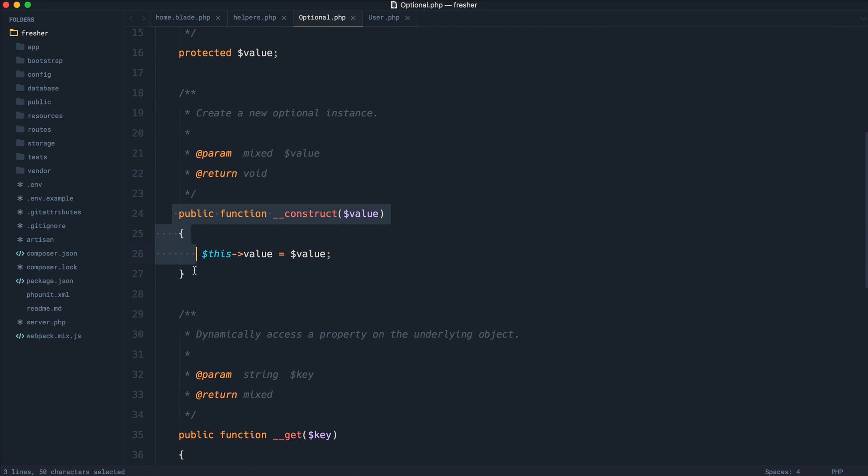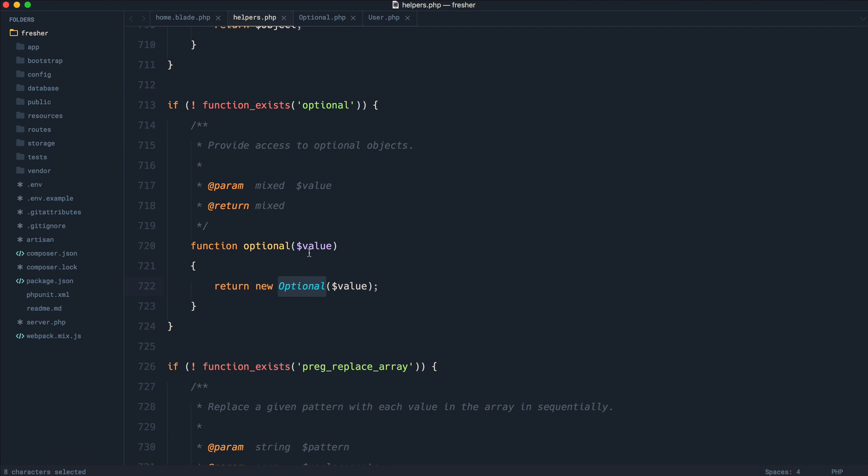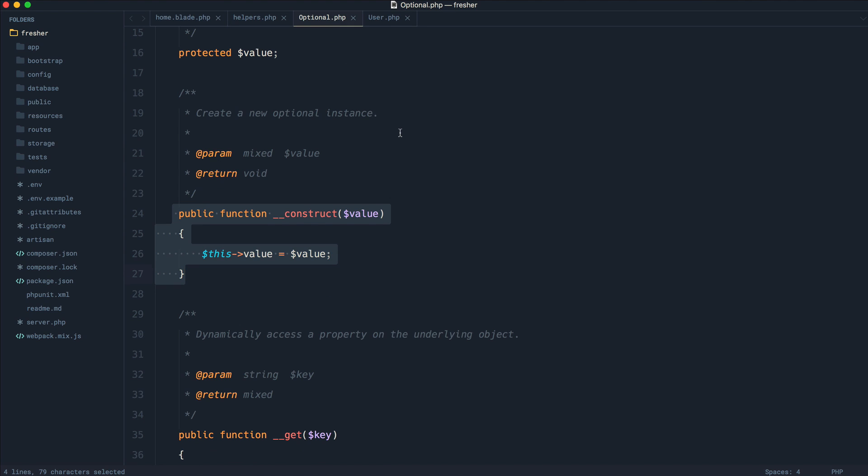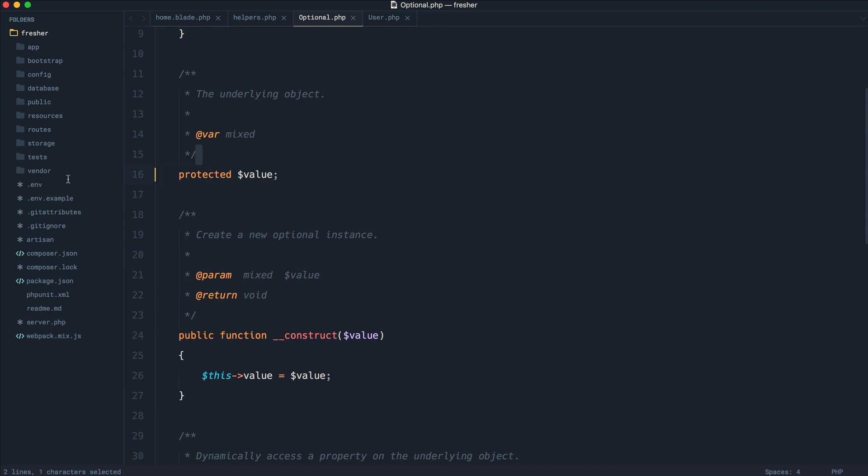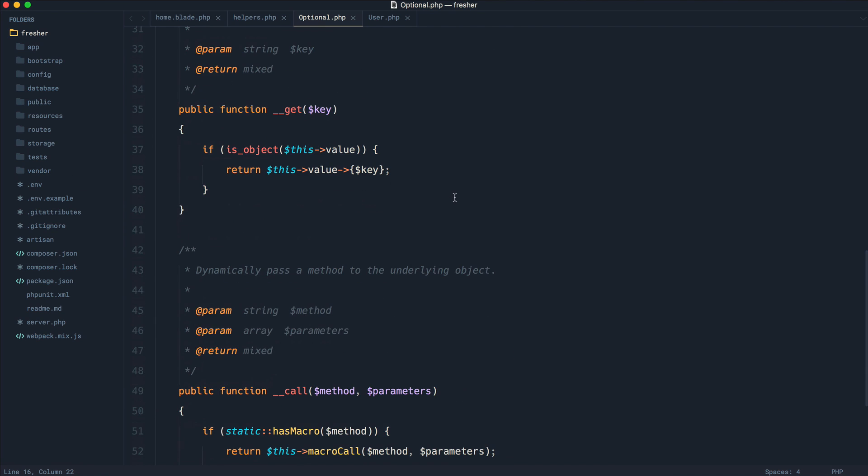So of course, into the constructor here, we're passing over the value that we're giving. In this case, it could either be a user object, an address object, null. It could be absolutely anything. So we're assigning that to value just up here.